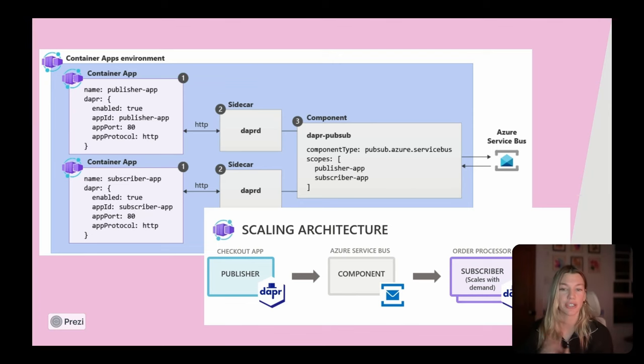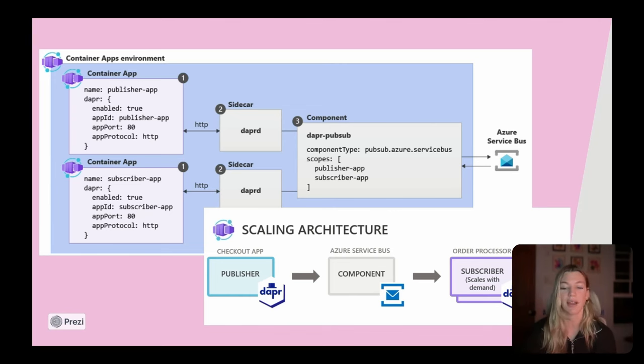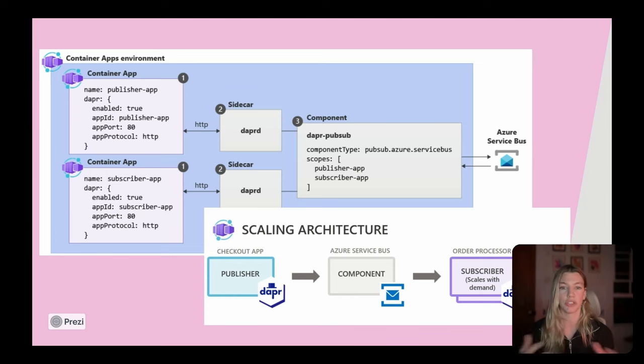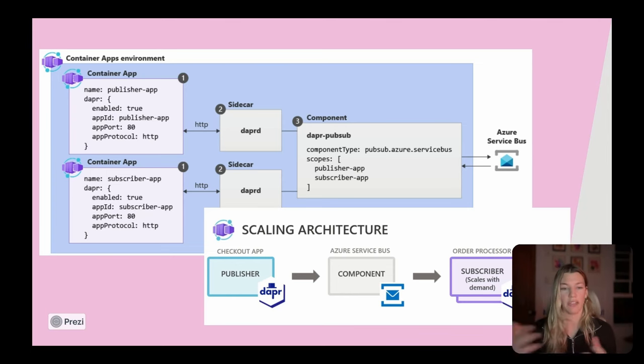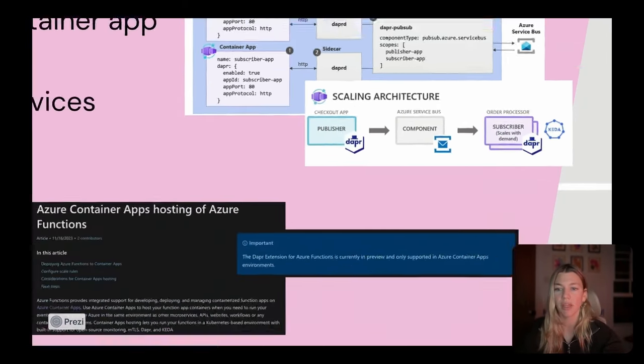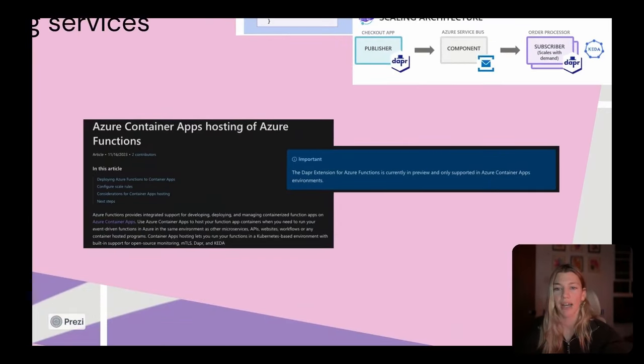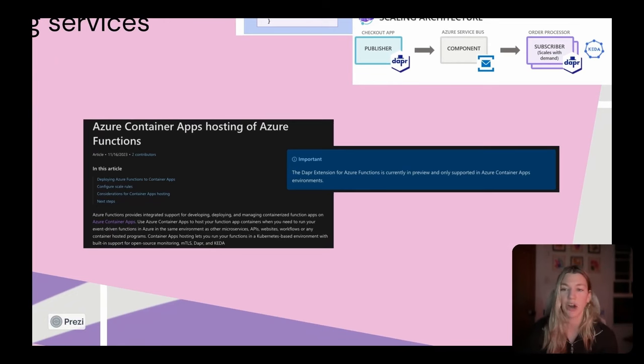And then another really nice thing is that KEDA is also integrated into the Container Apps platform. So it allows you to scale both your application and the Dapr sidecar based on events. And similar to Open Function, the Container Apps platform also has a proxy that's built in to ensure that the Dapr sidecar can scale when new events arrive, even if your workload has scaled down to zero.